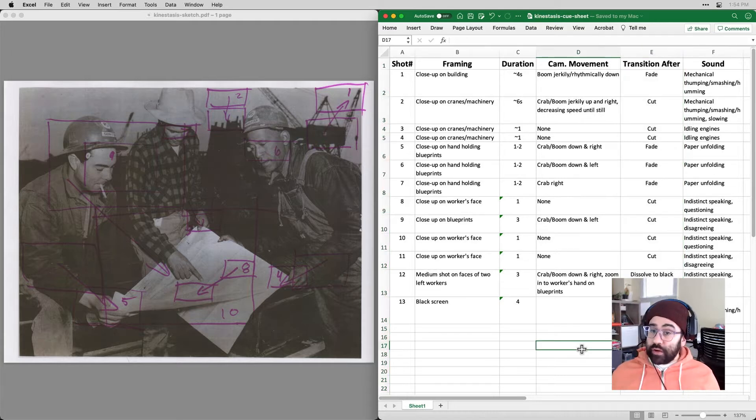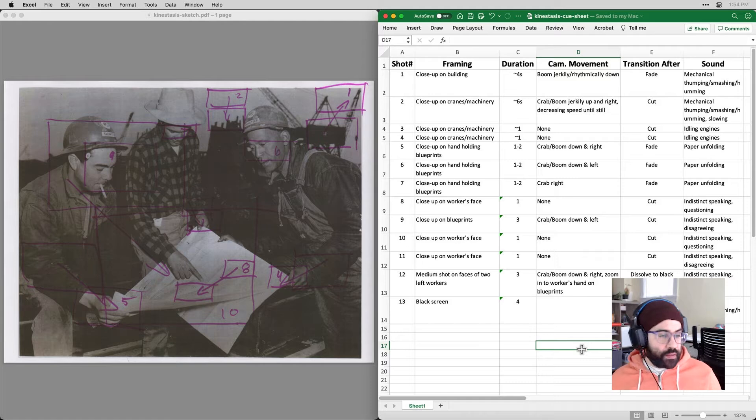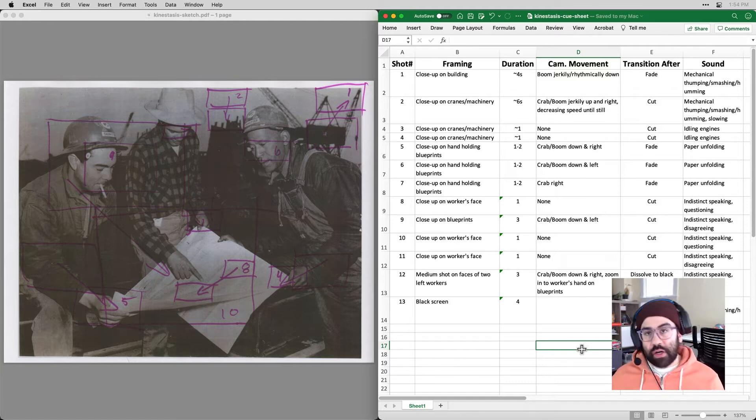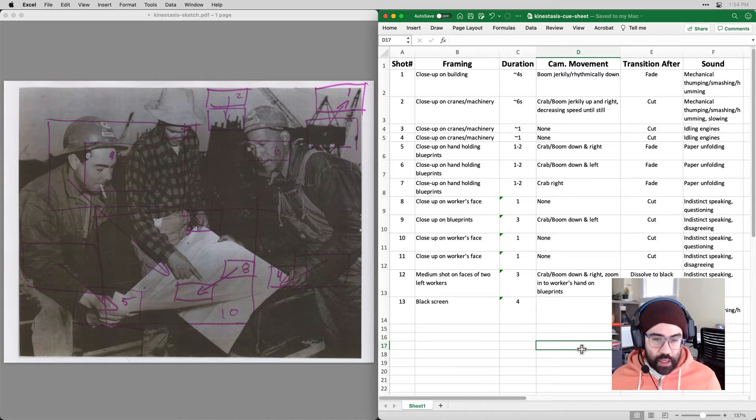The good thing about all of this planning so far is it's all flexible. None of this is set in stone. This is giving me sort of an outline or a guideline to work off of so that I don't have to just make up everything as I go.